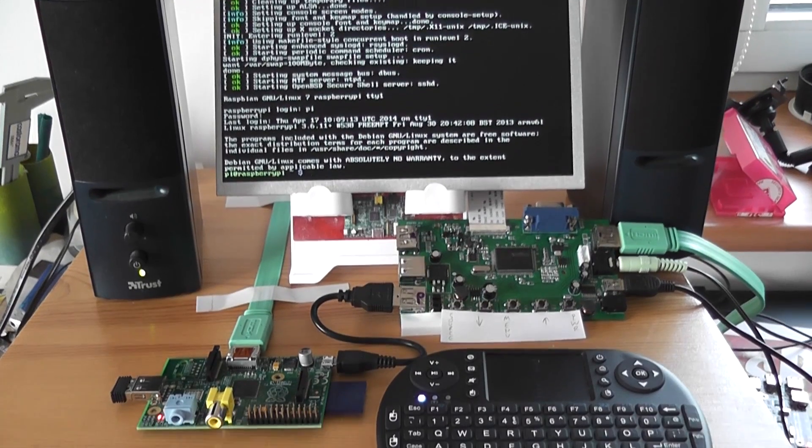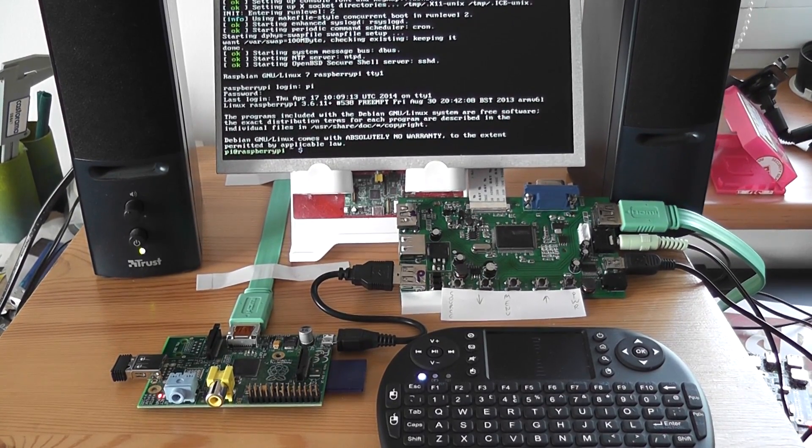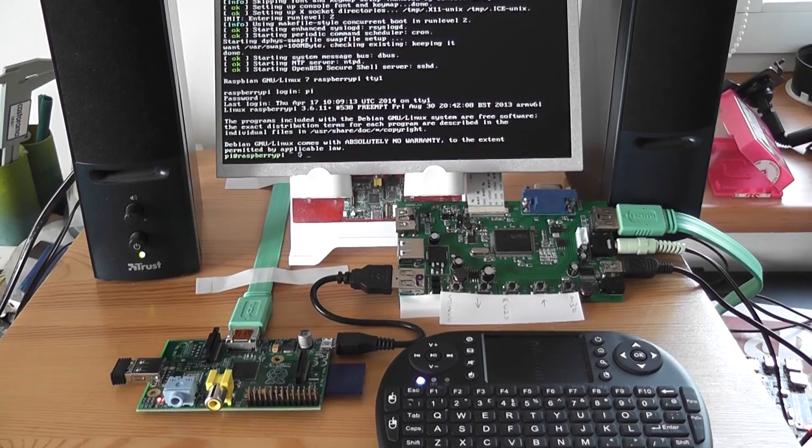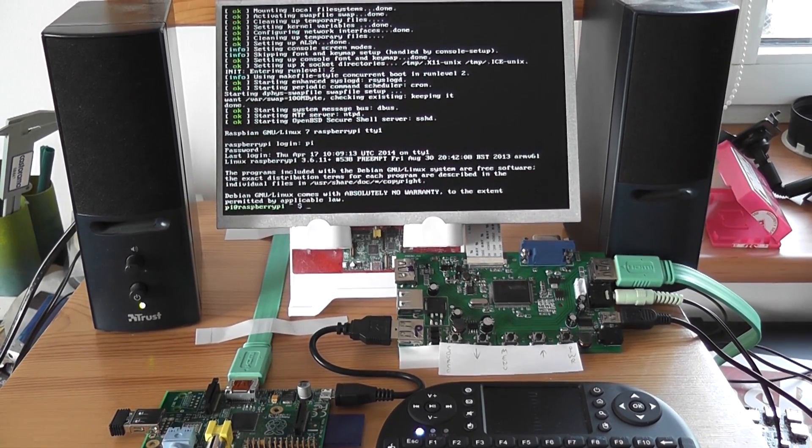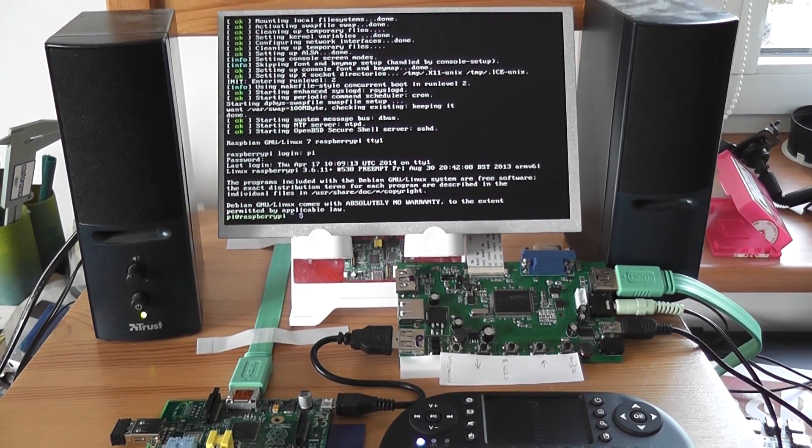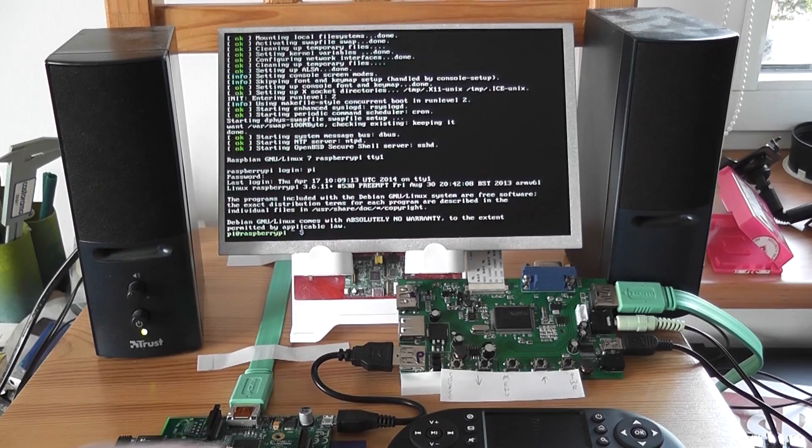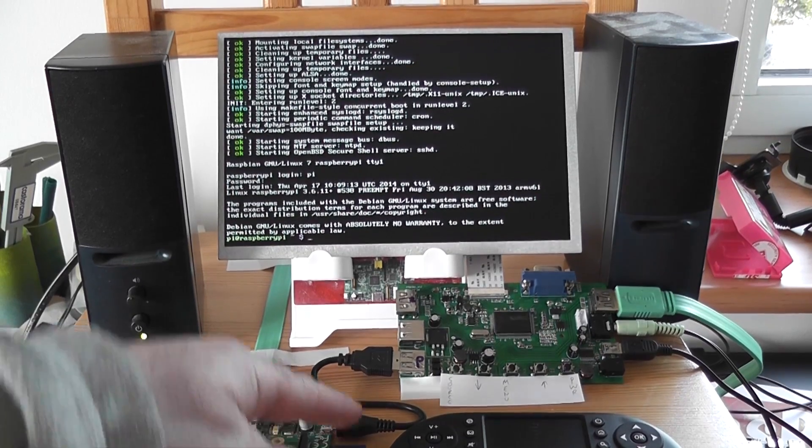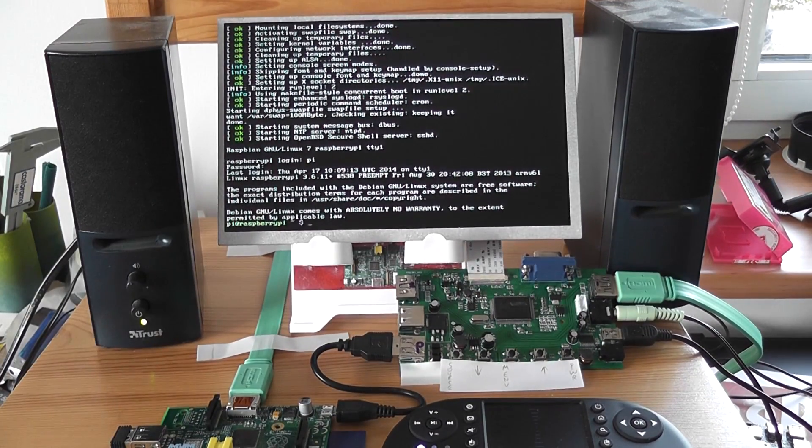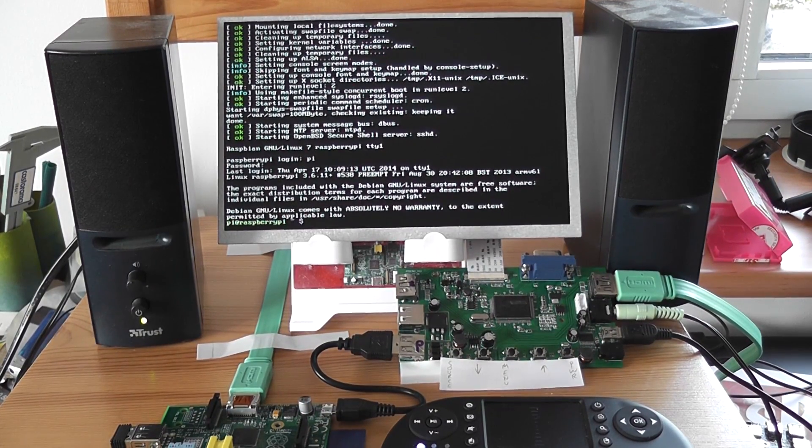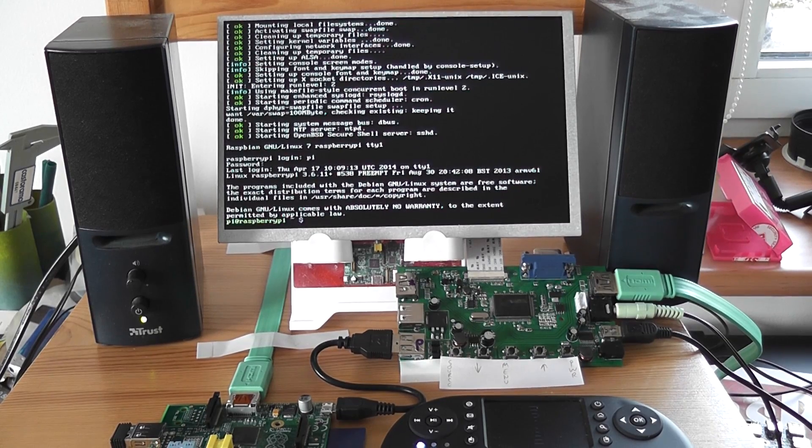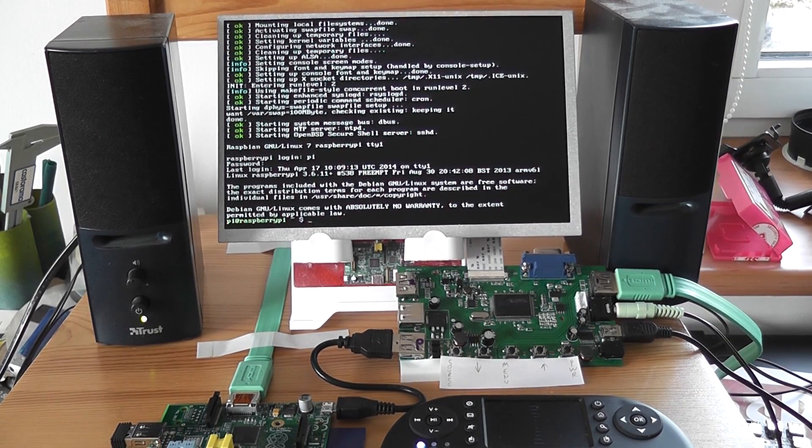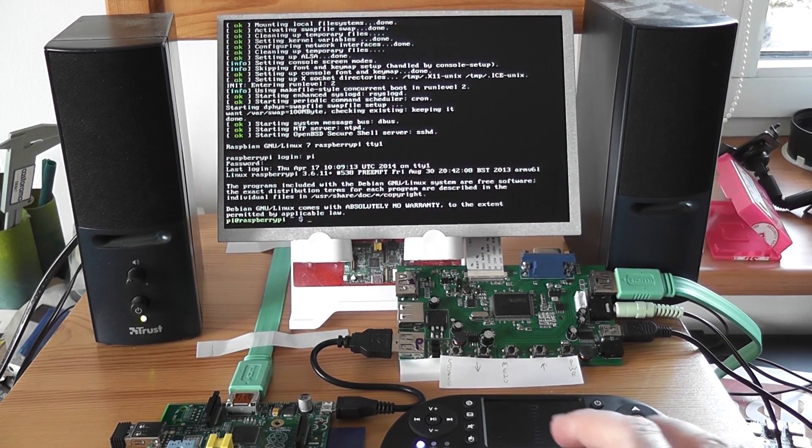So here we have the Pi, I've just booted this Model A, powered from the HDMI Pi driver board. You can see the power connector here. And it's booted into Raspbian, and let's just show you the GUI.